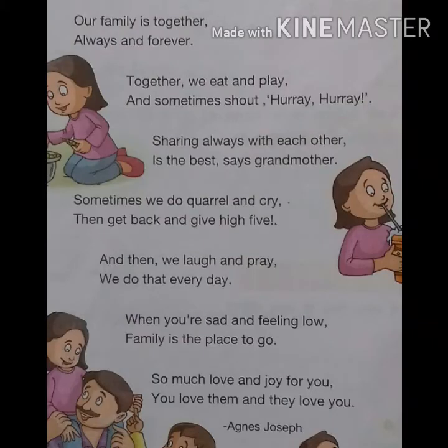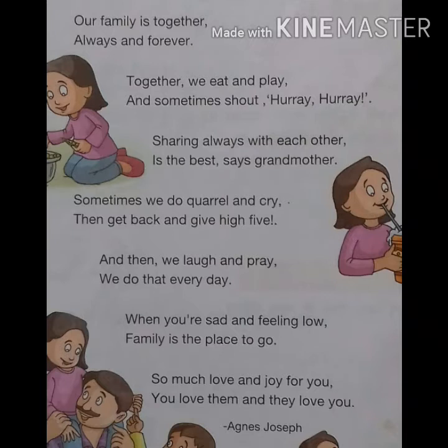Our family is together, always and forever. Together, we eat and play and sometimes shout, Hooray, Hooray! Sharing always with each other is the best, says grandmother. Sometimes we do quarrel and cry. Then get back and give high five. And then we laugh and pray. We do that every day. When you are sad and feeling low, family is the place to go. So much love and joy for you. You love them and they love you.